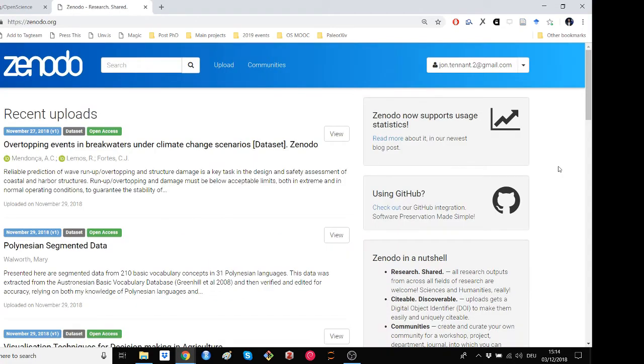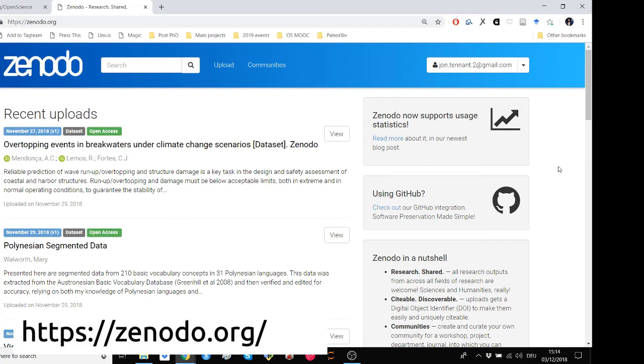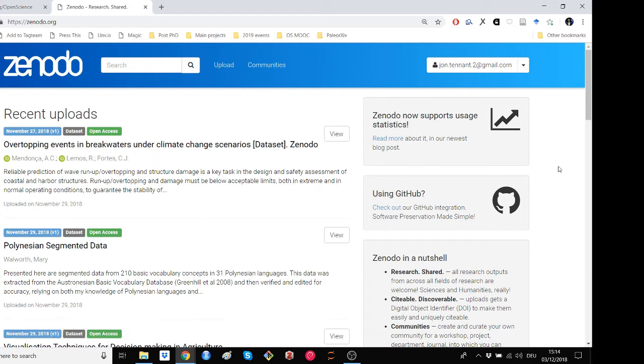The next step is to head over to zenodo.org. Zenodo is a platform where you can permanently archive your code and other project elements. Zenodo does this by assigning projects a digital object identifier or DOI, which also helps to make the work more citable. This is different to GitHub, which acts more as a place where the actual work on a project takes place, rather than any long term archiving of it.